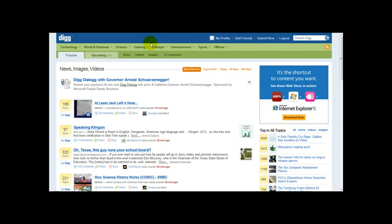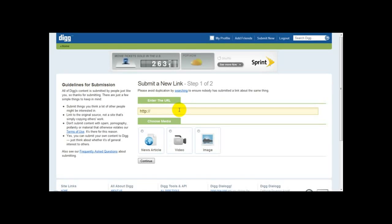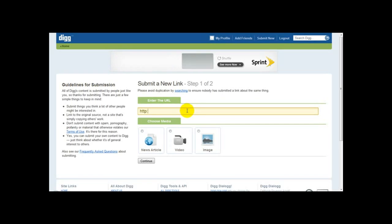Once you're logged in, you need to go on the link that says 'Submit New' and simply click it. Then you need to enter the URL that you want to dig. So I'm going to be entering my blog.